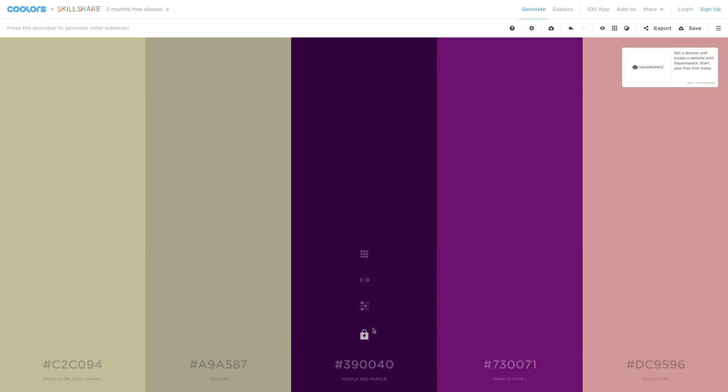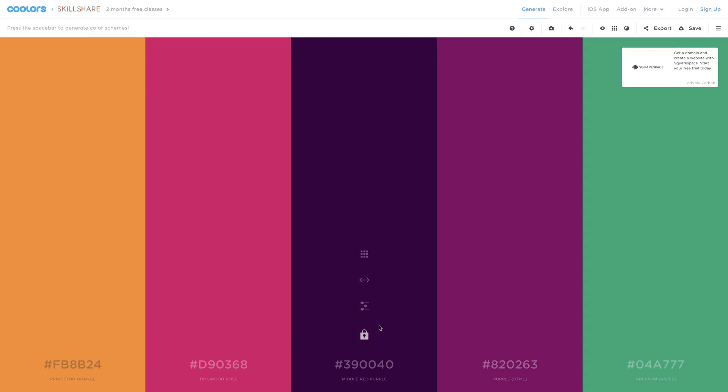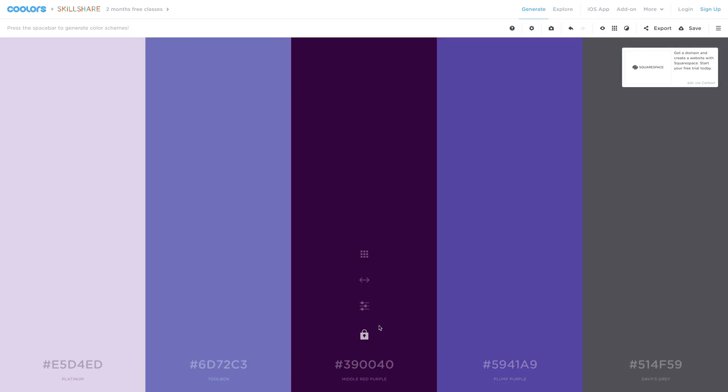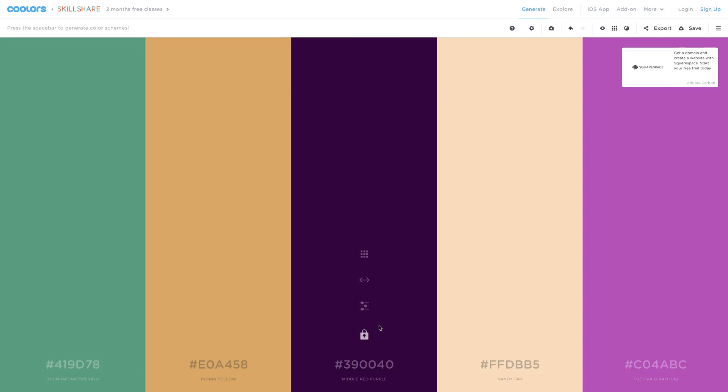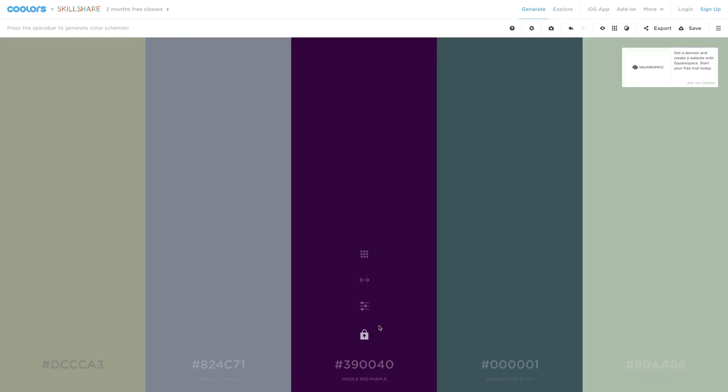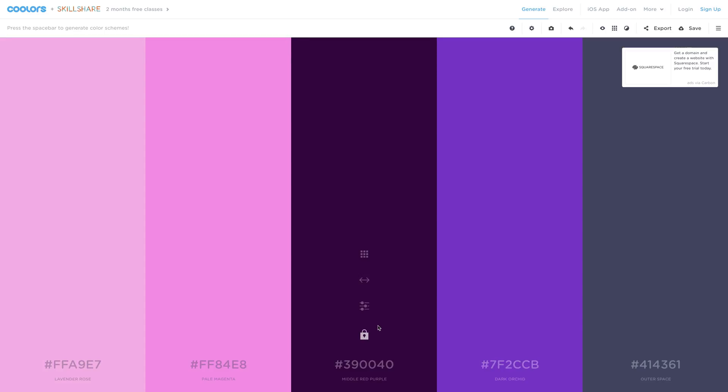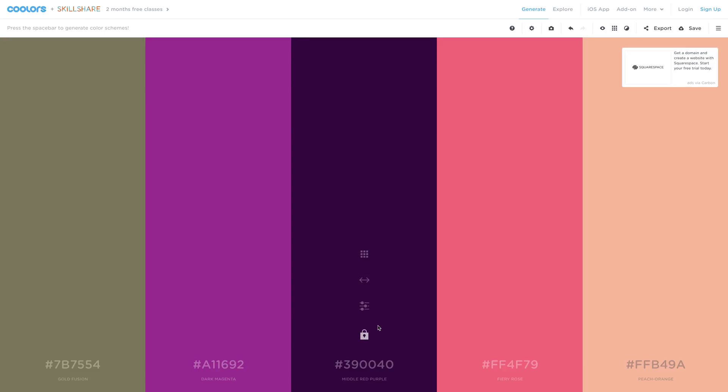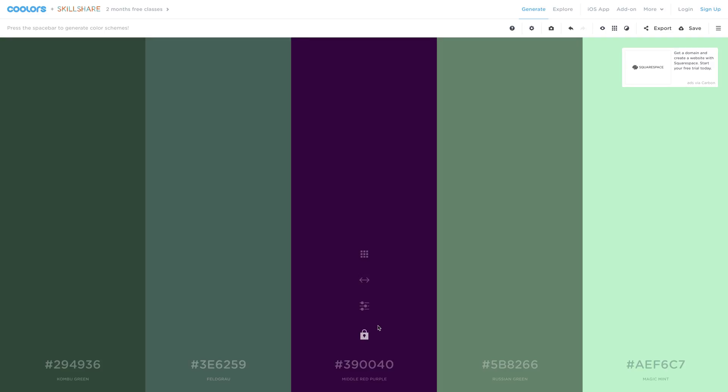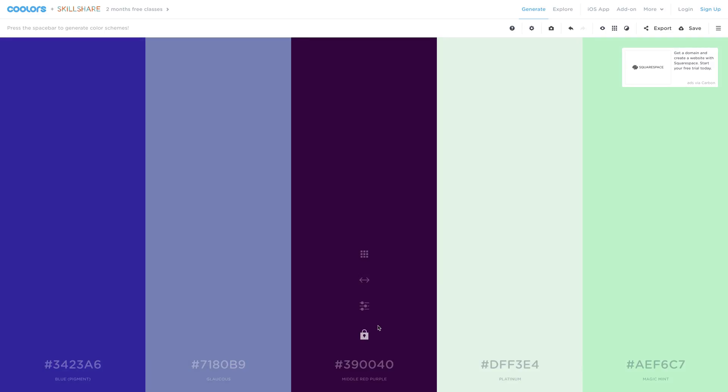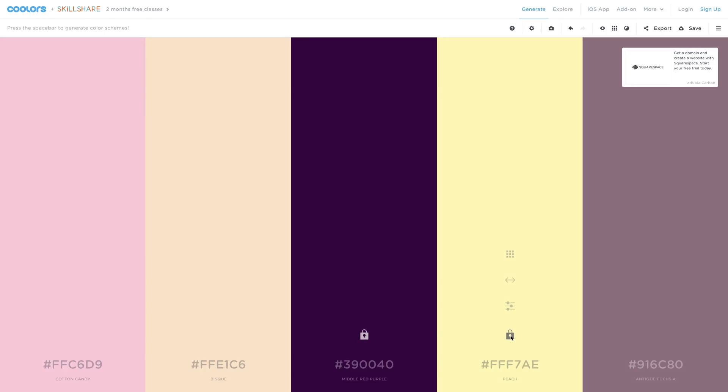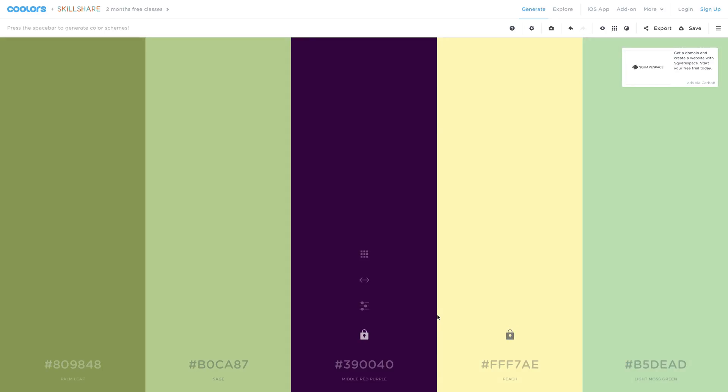So let's click on the lock icon and you press the spacebar one more time, and again and again until you reach the colors that you like. So if you find any other color useful, you just lock it and you search for the other ones.